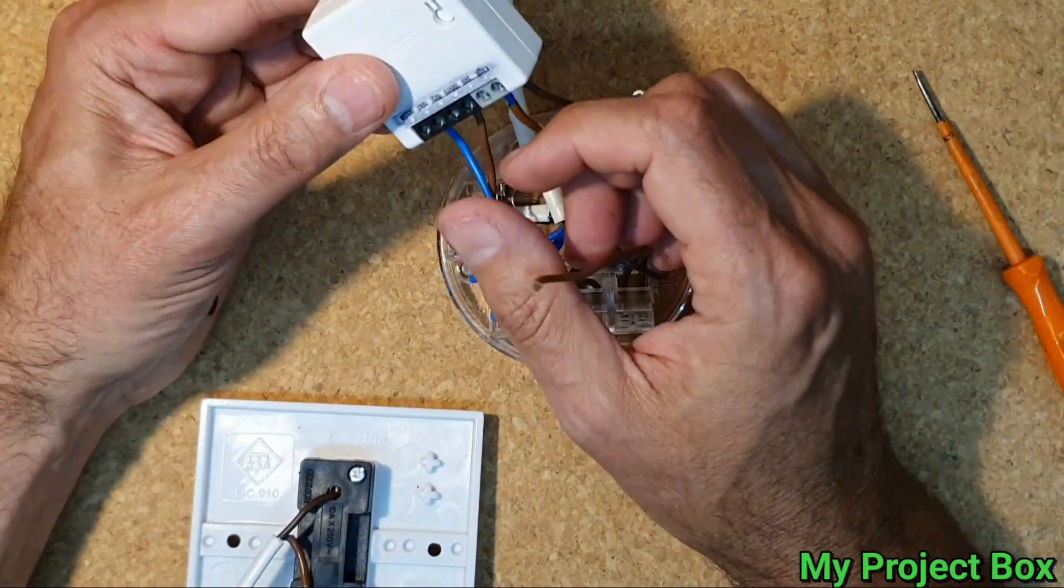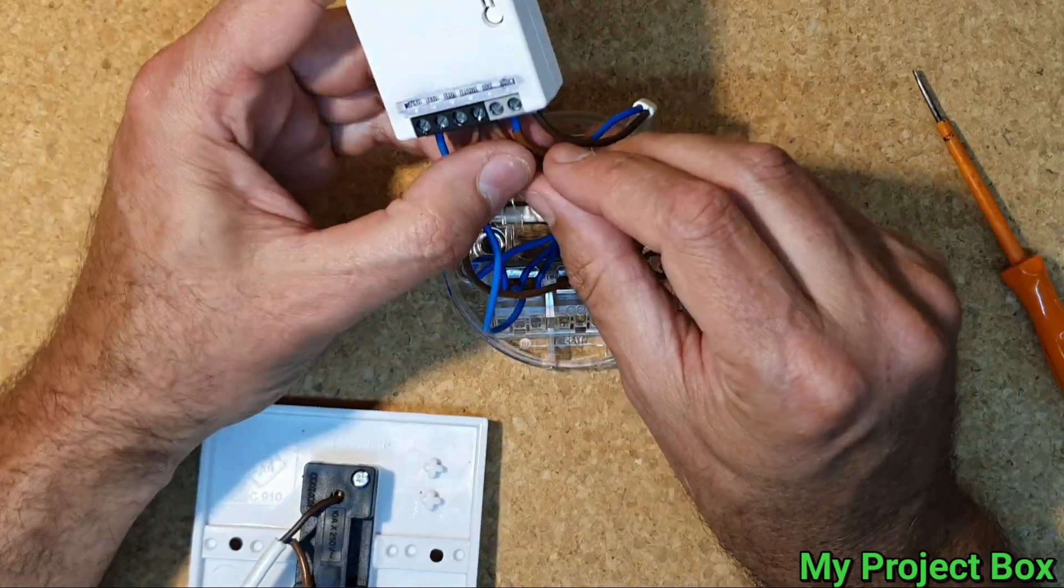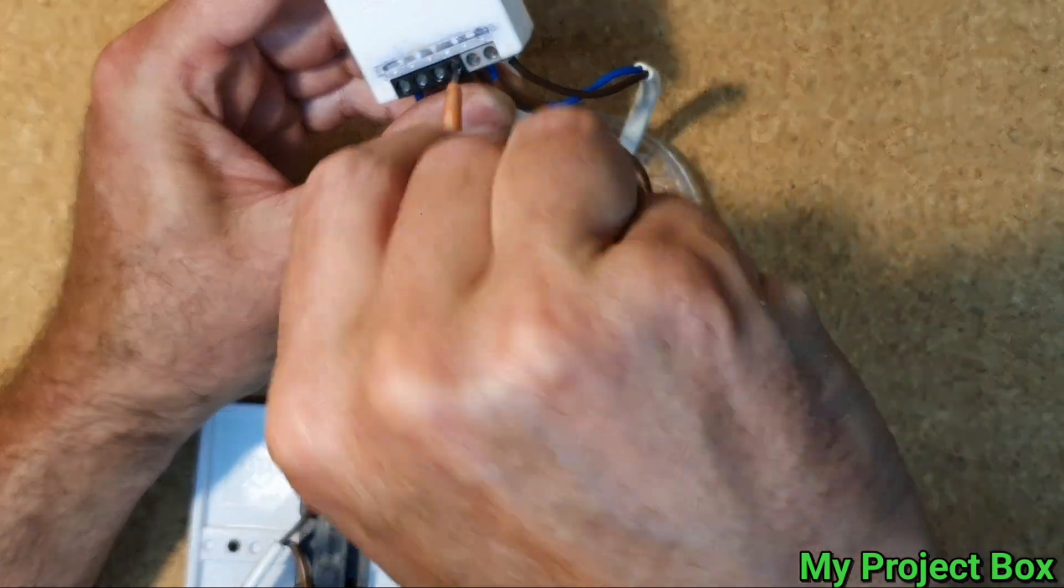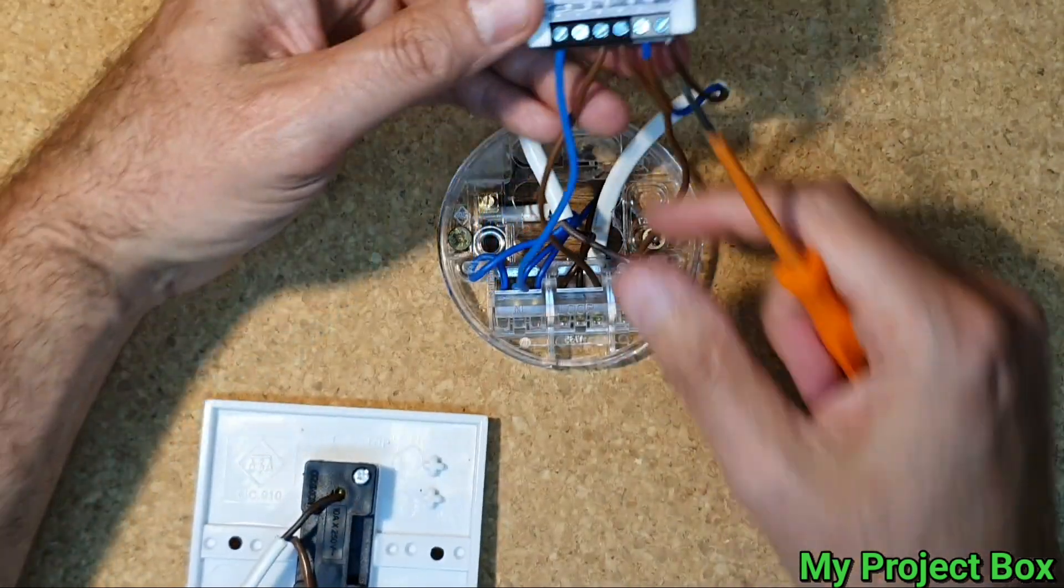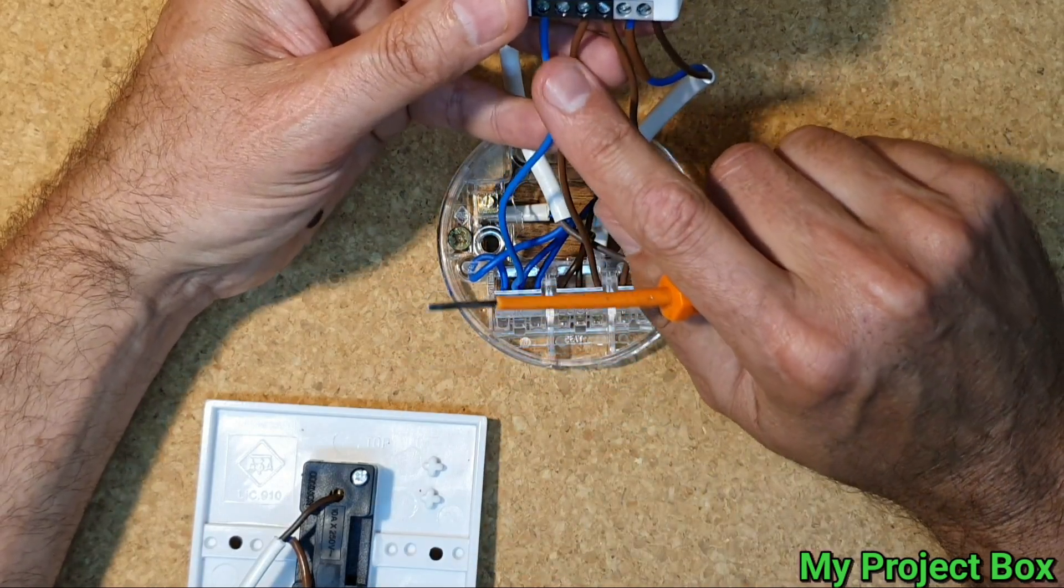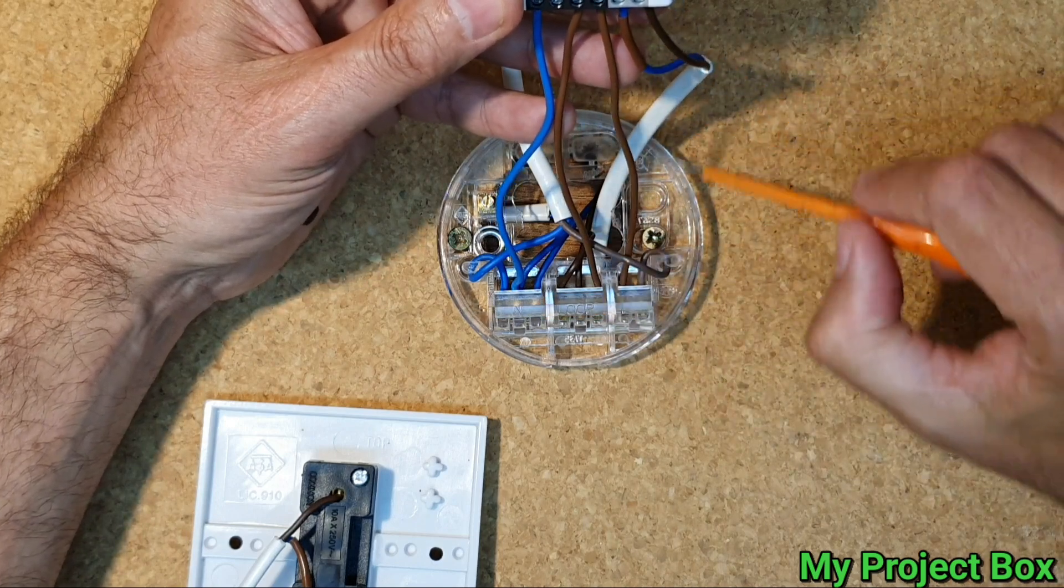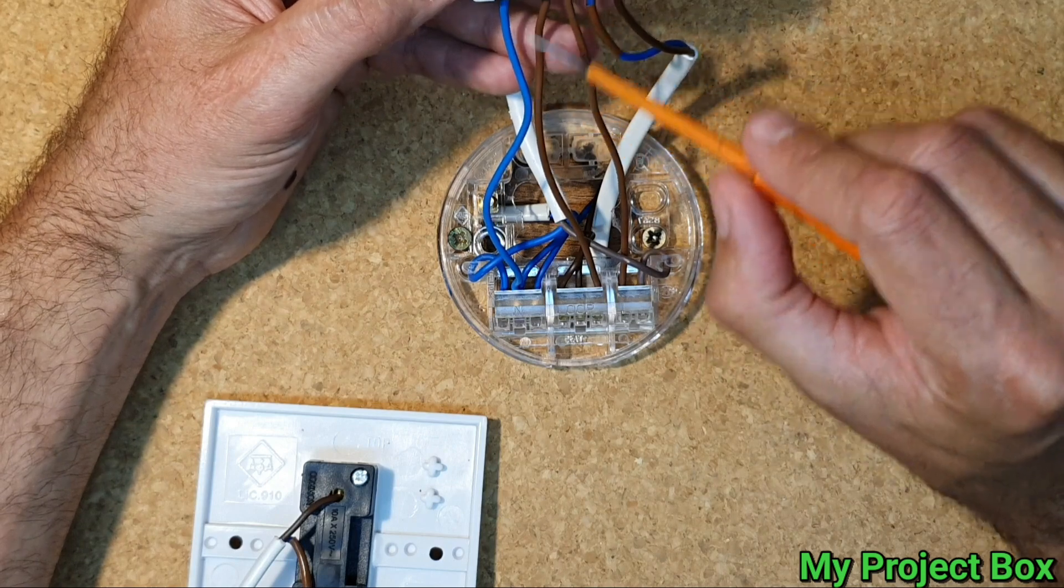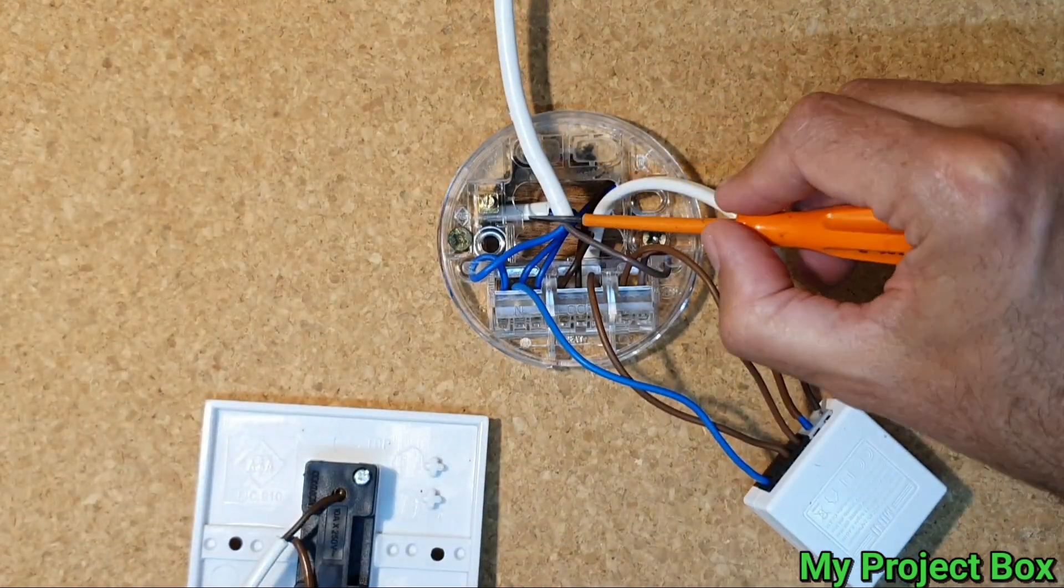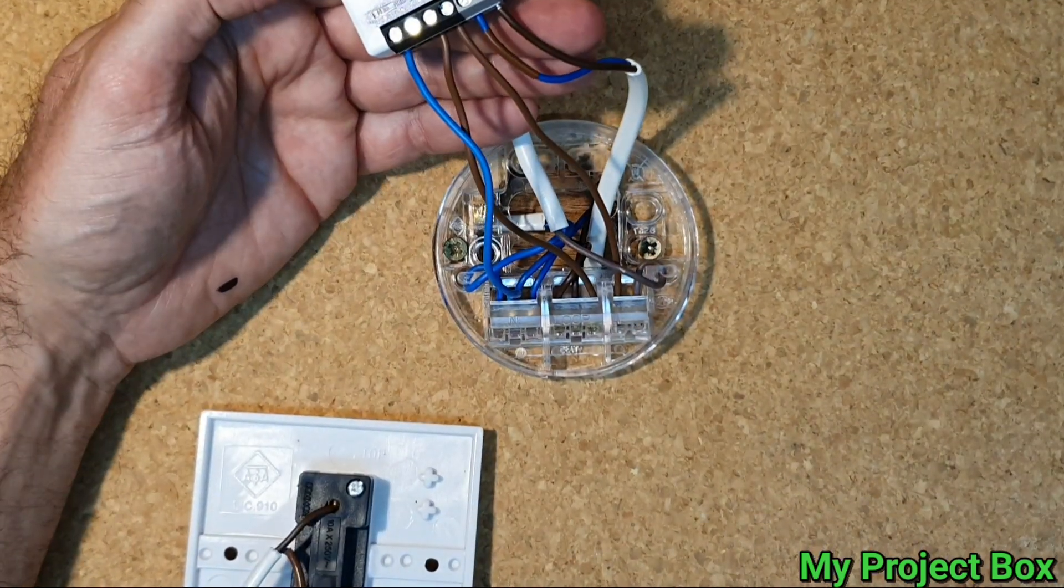So now this goes to live out. So we go live and neutral in and we have our switch live coming out. It's got the neutral out here but we don't need to use that because it just bridges across and this is already picking up its neutral from there. So in theory that's all done.